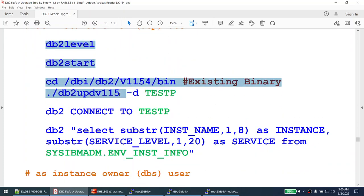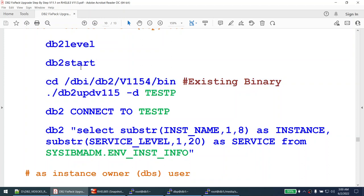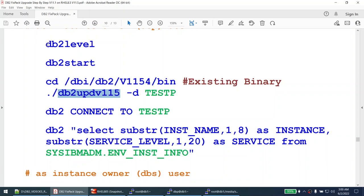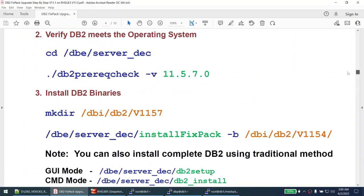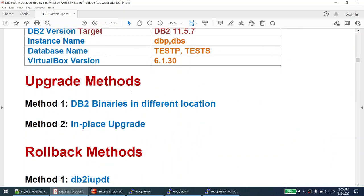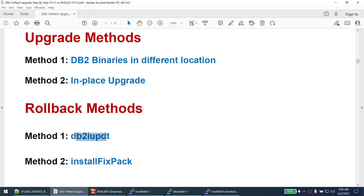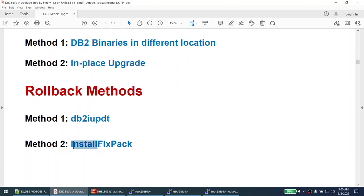To summarize both methods: in method one you install DB2 binaries in a different location and use db2iupdt to upgrade individual instances; rollback uses db2iupdt with -f level. In method two — in-place upgrade — you run install_fixpack saying no to a different directory, which upgrades all instances in that path. To downgrade an individual instance use db2iupdt -f level; to downgrade the entire binary use install_fixpack with -f level.